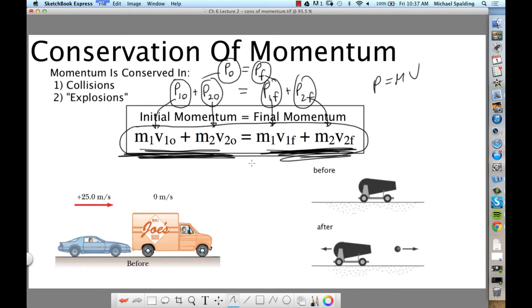In my opinion, this is a much easier chapter than Chapter 5. Chapter 5 had all these ideas: definition of work, forms of mechanical energy, non-conservative and conservative forces, power. There's a lot in Chapter 5. Chapter 6 is more straightforward: starting momentum equals ending momentum.